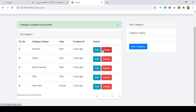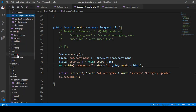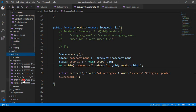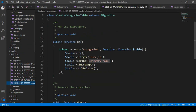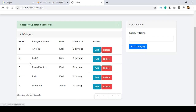For the delete functionality, I want to do one thing. If you go to our project database migration for categories, I have already added a soft delete. So with this soft delete, when the user deletes a category, it will be saved into the trash. I want to create another section for viewing that trash. All data will be saved in the trash area, and after that if you delete it from the trash, the category will be permanently deleted.